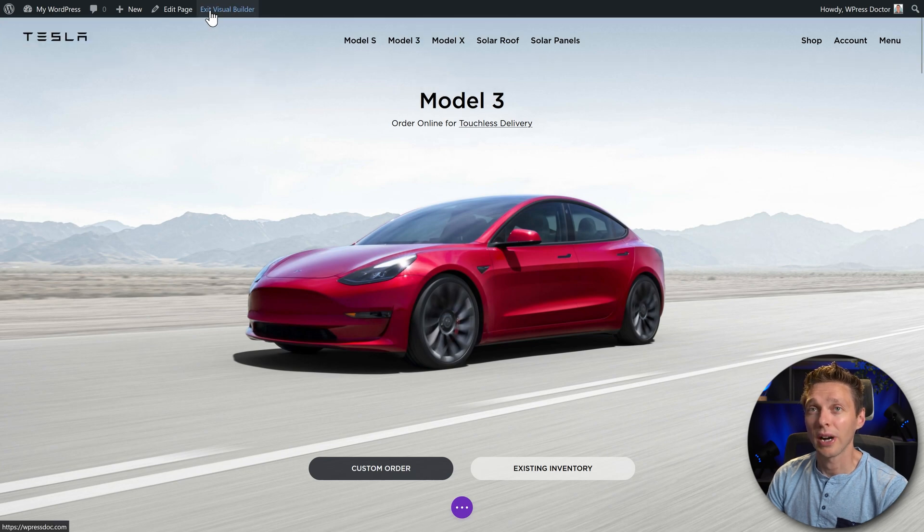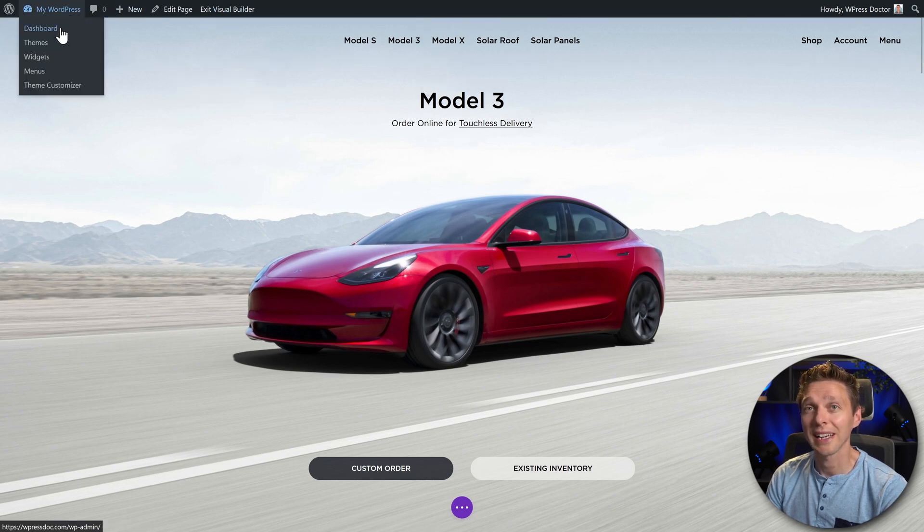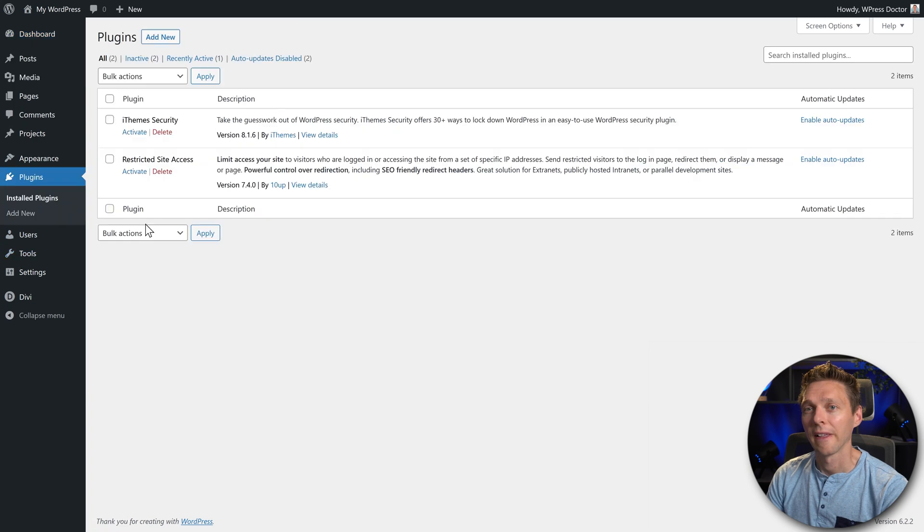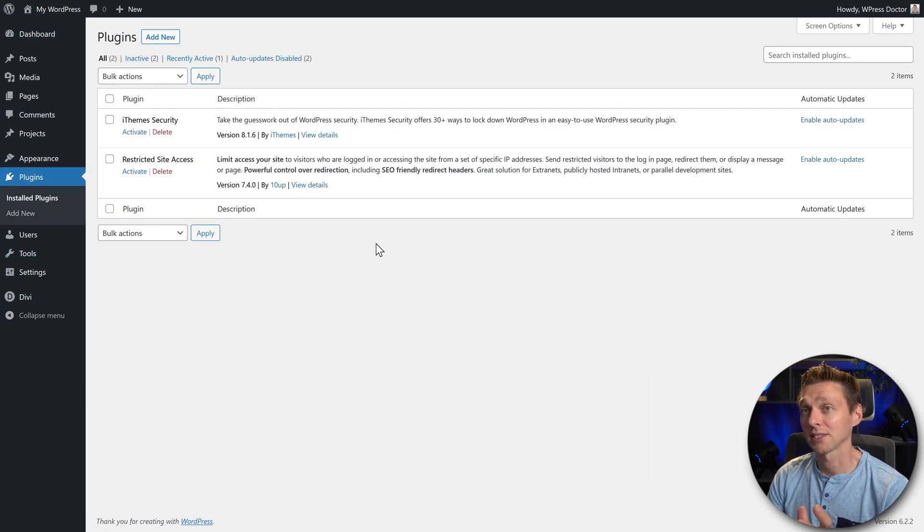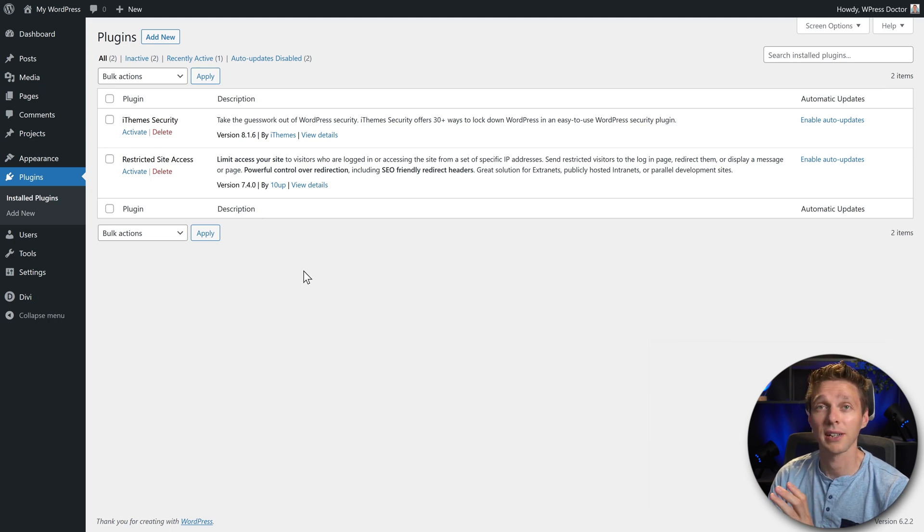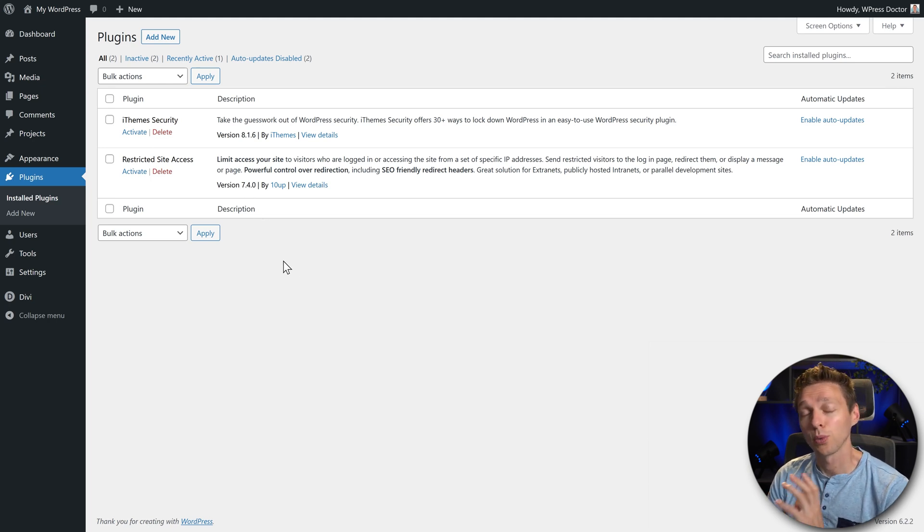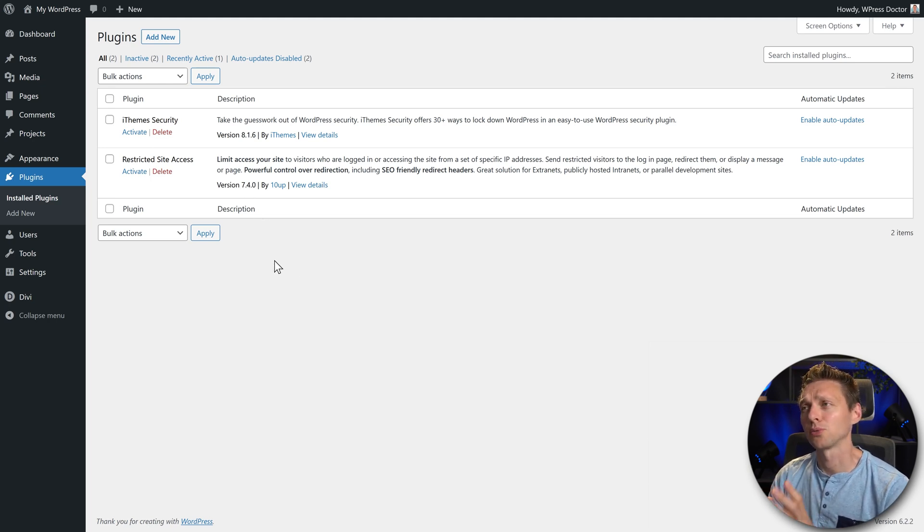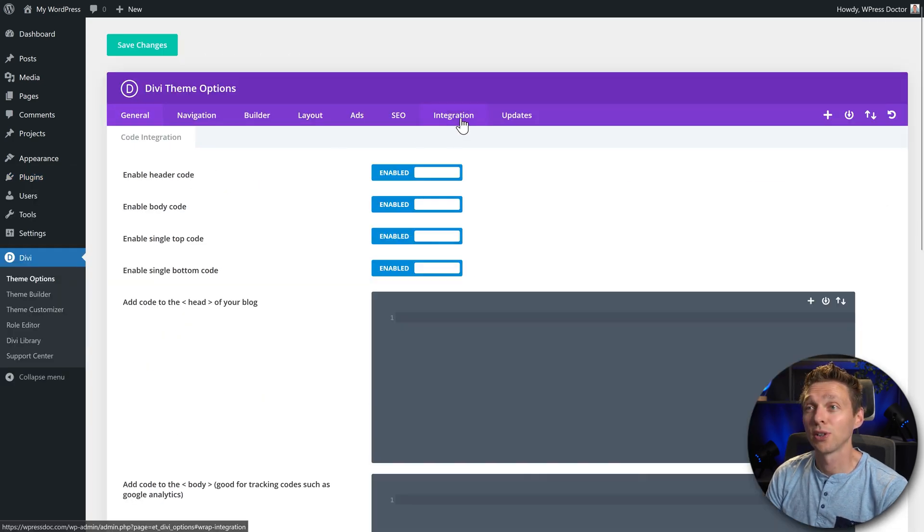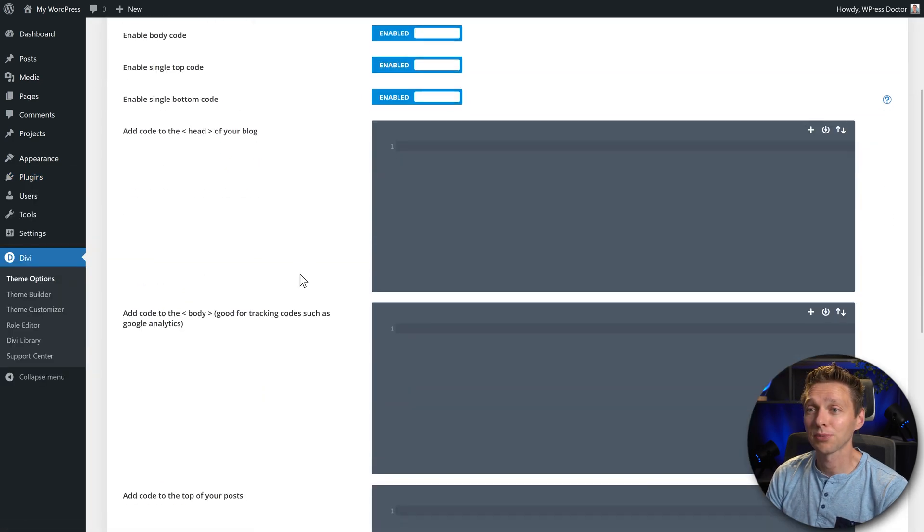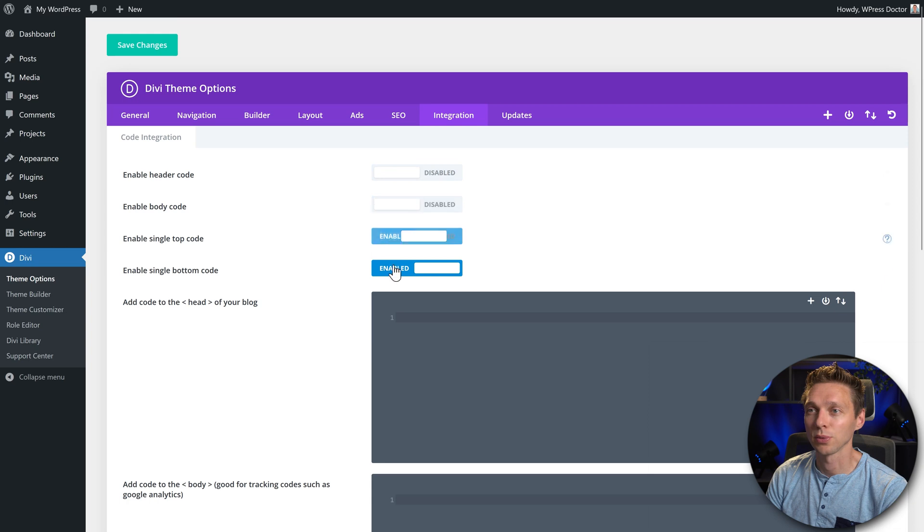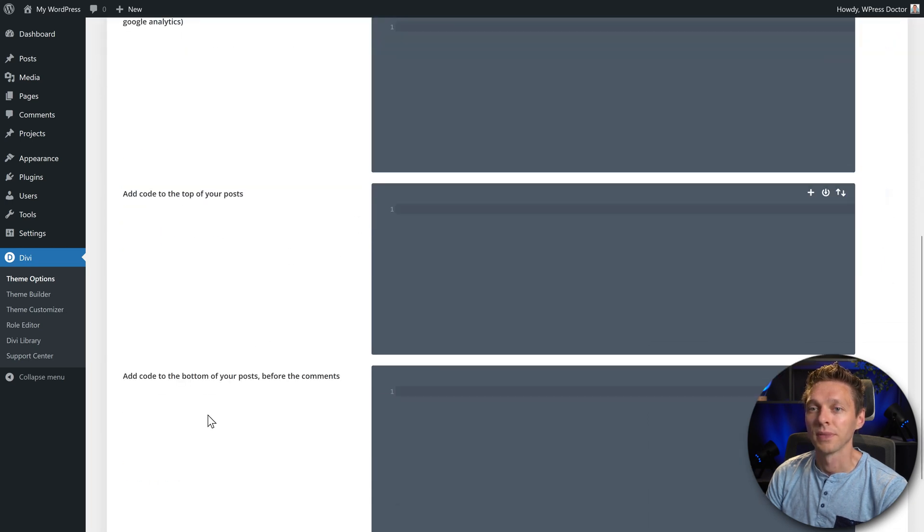Alright, let me show you. I have no caching installed on this website whatsoever. I don't even have a lot of plugins on this site, just iThemes Security—it's deactivated—and Site Access also deactivated, so we should be good. This test should be really clean. Also for this test, we don't have any scripts running on this website.